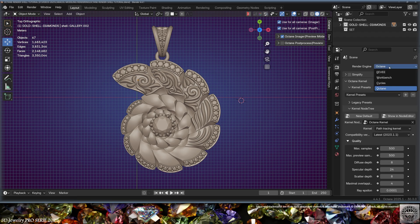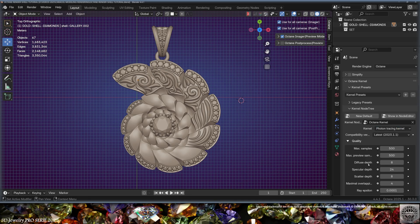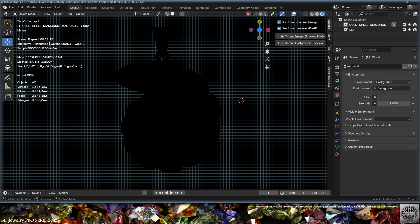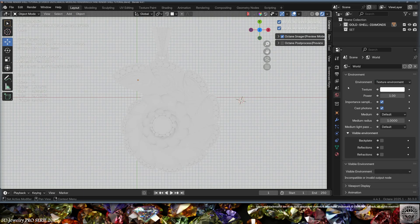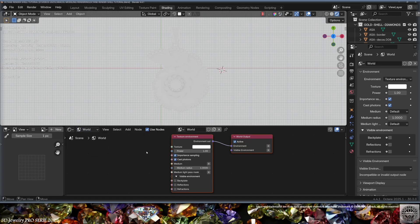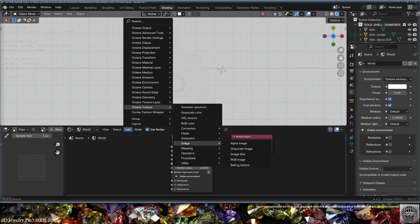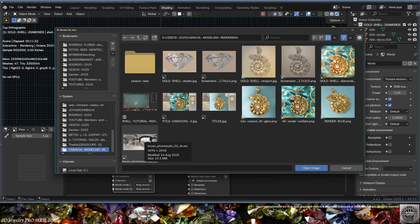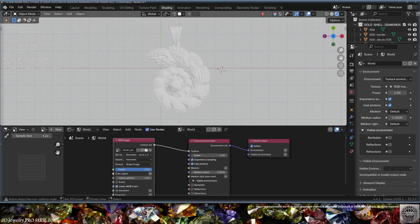Go to your 3D scene and turn the Octane render engine on. We're going to use the Photon Tracing kernel because we're going to render angel rays caustics. Turn on viewport shading preview - everything is black as it should be, there's no light in the scene. Go to World Properties, use a Texture Environment, then in the World Shader add an Octane Texture Image RGB image, plug Texture Out to Texture, and load the Brown Photo Studio 02 from Polyhaven in 4K EXR format.